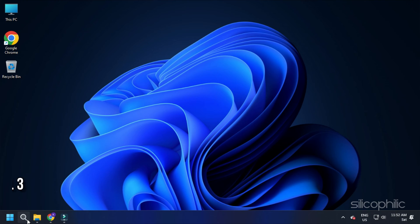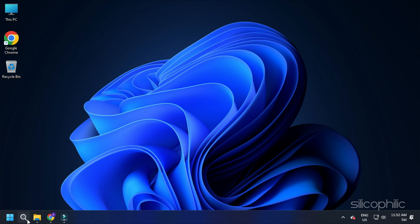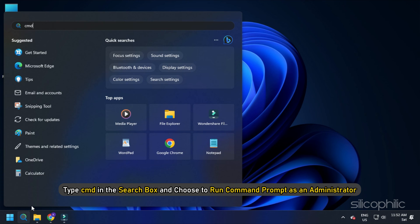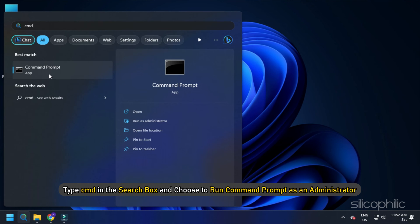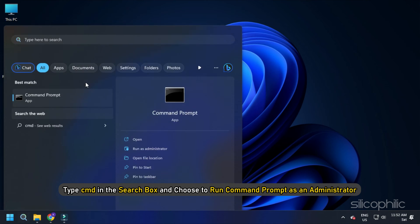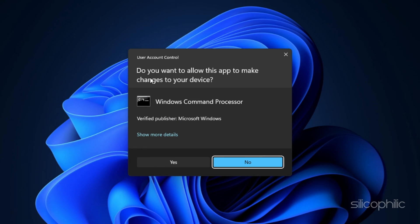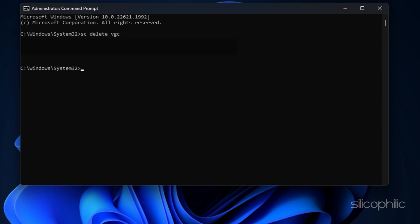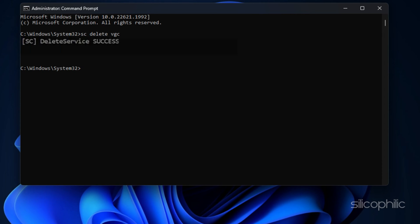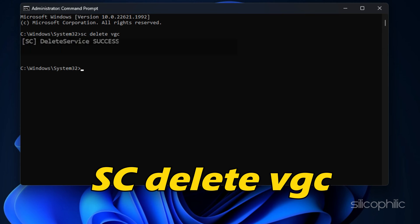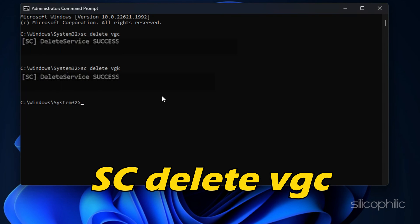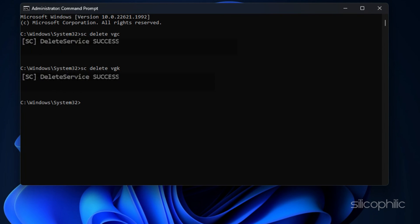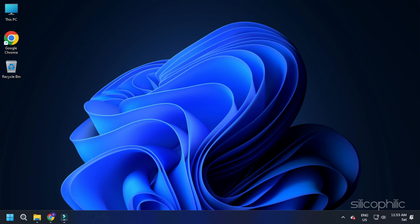Method 3. Delete VGK and VGC using Command Prompt. Type CMD in the search box and choose to run Command Prompt as an Administrator. Click Yes to confirm. Type sc-delete-vgk in the elevated Command Prompt window and press Enter. Next type sc-delete-vgc and hit Enter button. Once done, exit the Command Prompt window.